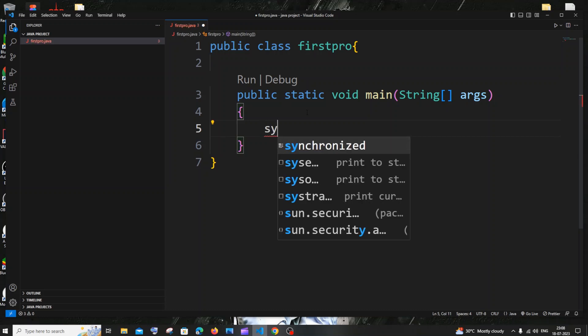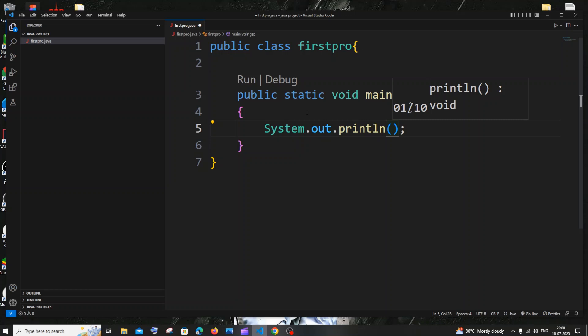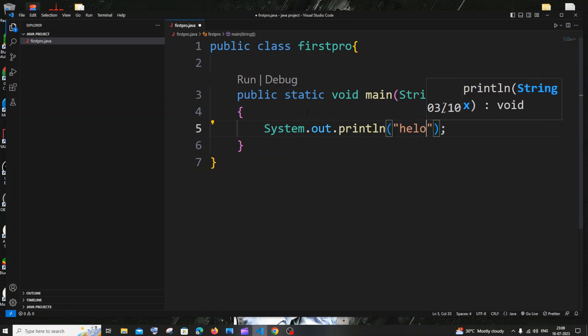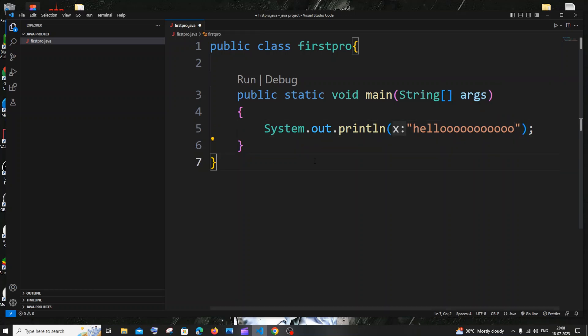Let's print 'Hello'. For printing we use System.out.println — if you type 'sys' you'll get the sysout shortcut, just hit Enter and it will be auto-generated. I'll go with just 'Hello'. Now save the file.